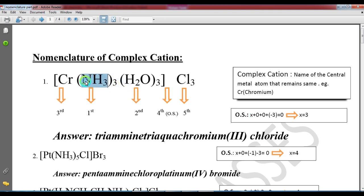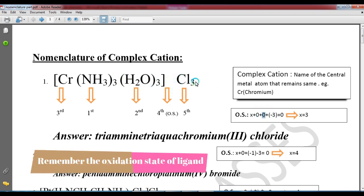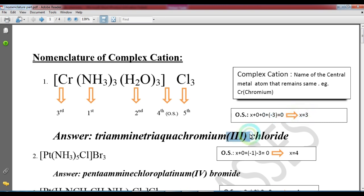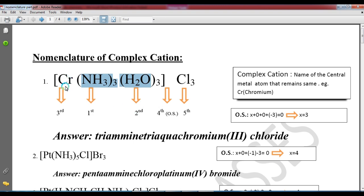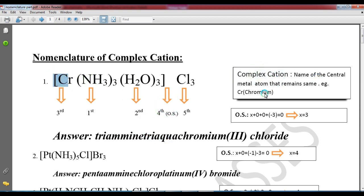For a neutral ligand such as CO, the oxidation state contribution is zero. We set up the equation: X (oxidation state of central metal) plus the contributions of ligands equals zero, and solve for X. Ligands are named alphabetically. The central metal is named last. For example, for a chromium complex, if there are three ligands and the oxidation state is plus three, we name them alphabetically first, then chromium.